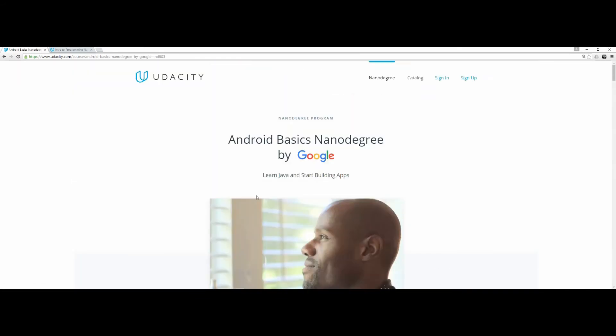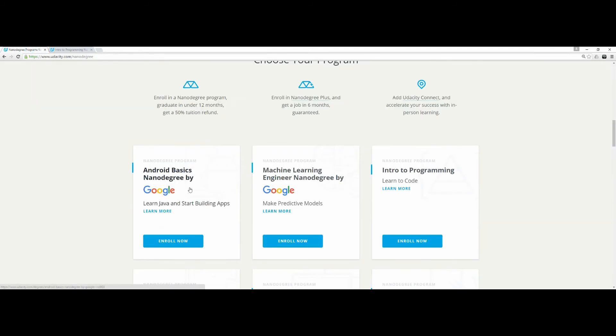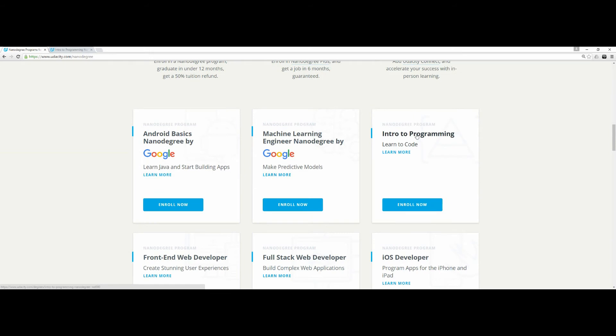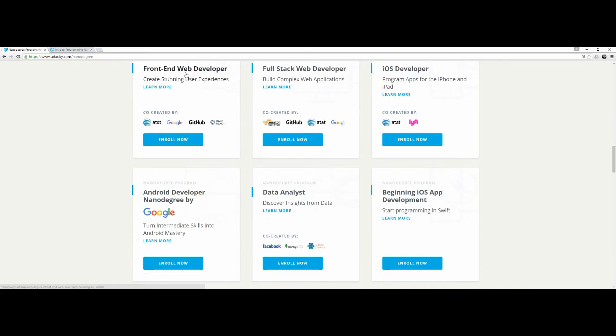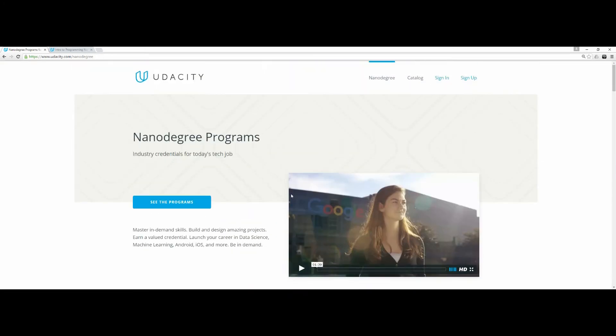Unit zero — no programming experience, no problem. This is what I'd recommend. You can do this nanodegree, especially this one, which requires no programming knowledge at all. After you finish Android Basics, you can jump to the Android Developer nanodegree. Or if you finish Introduction to Programming, you can jump into Front End Web Development and then into the Senior Web Developer nanodegree.